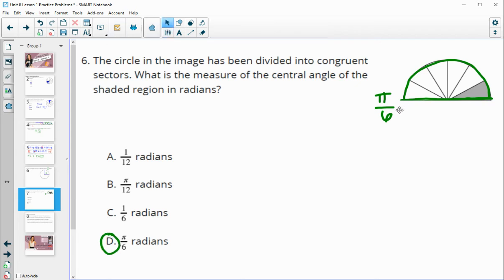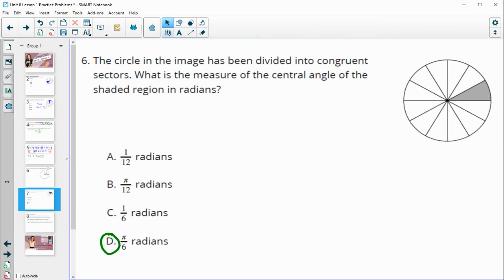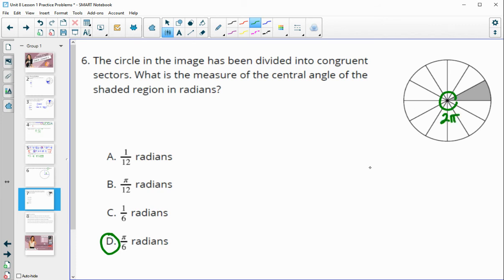Another way to look at it: consider the whole circle. All the way around a circle in radians is 2π. Counting the total number of slices gives 12. So 2π divided by 12 slices simplifies to π/6 as well.